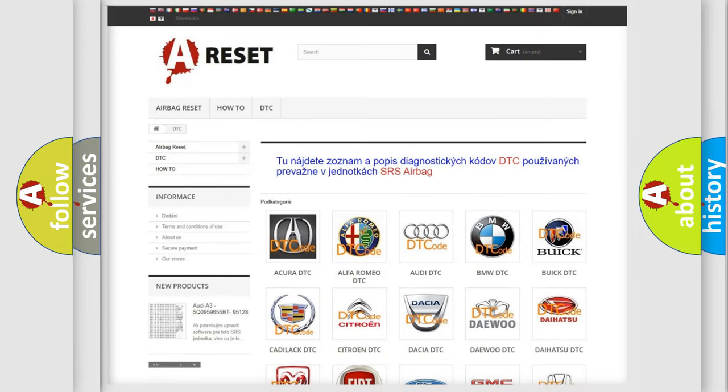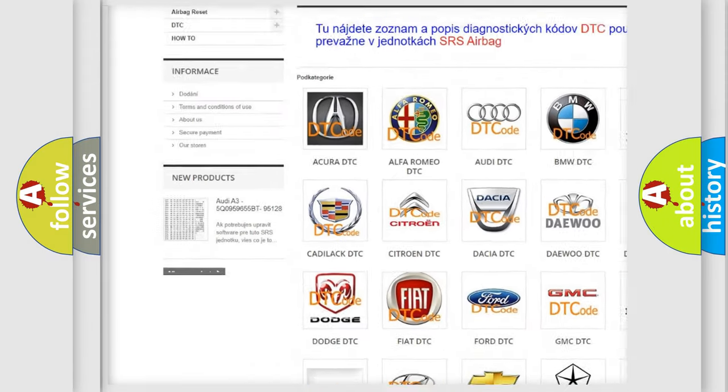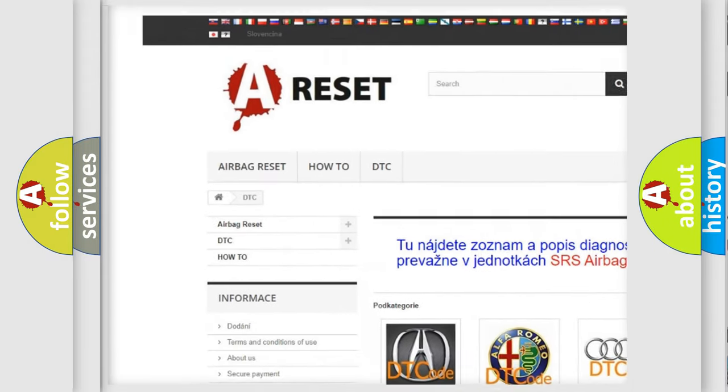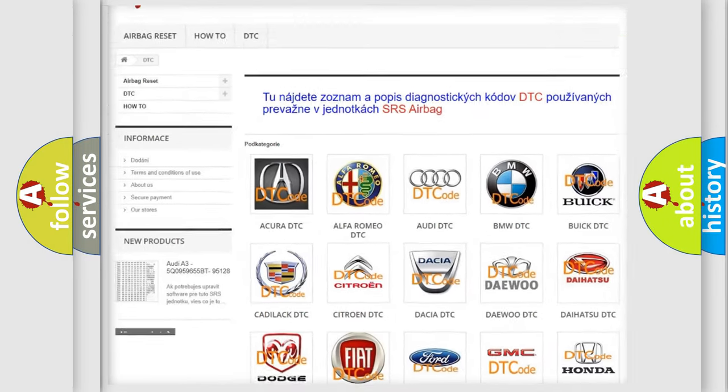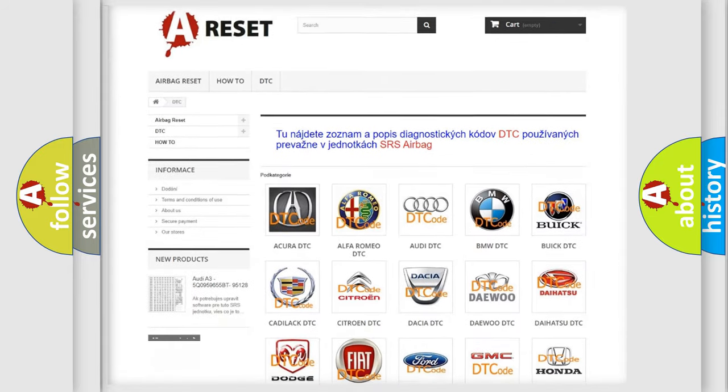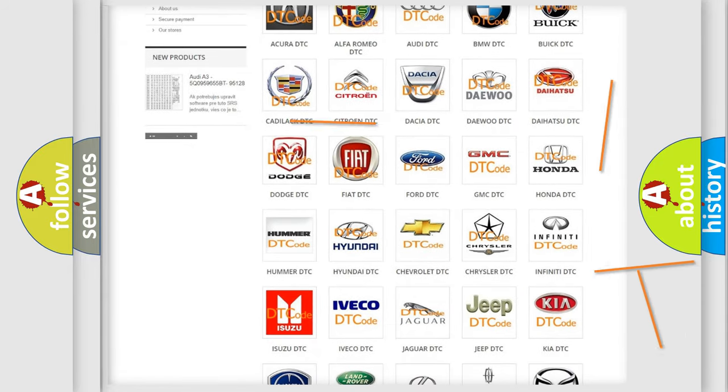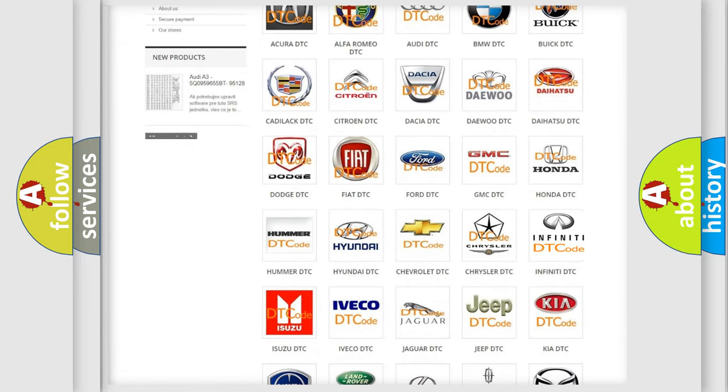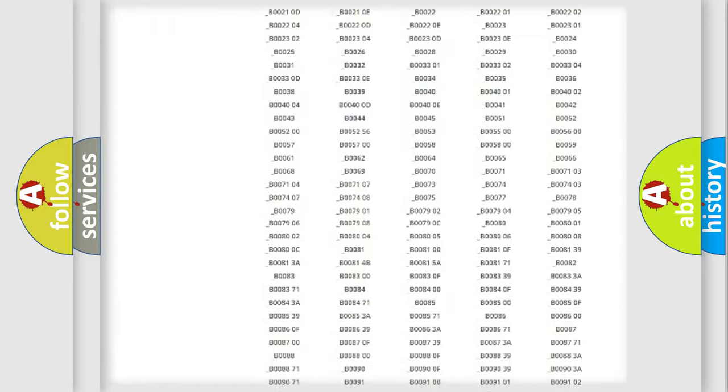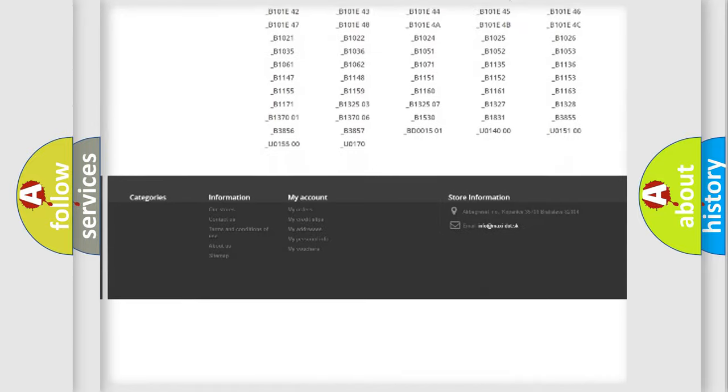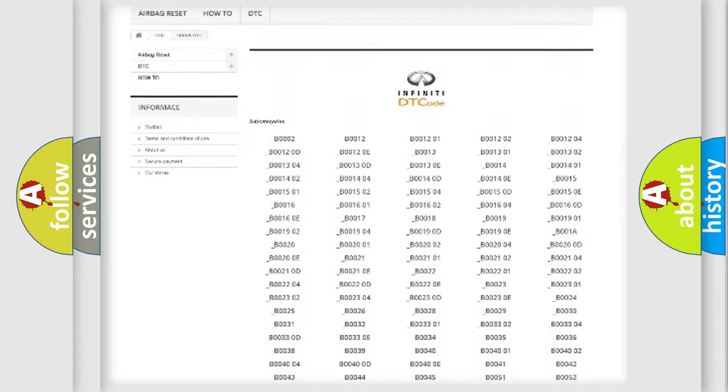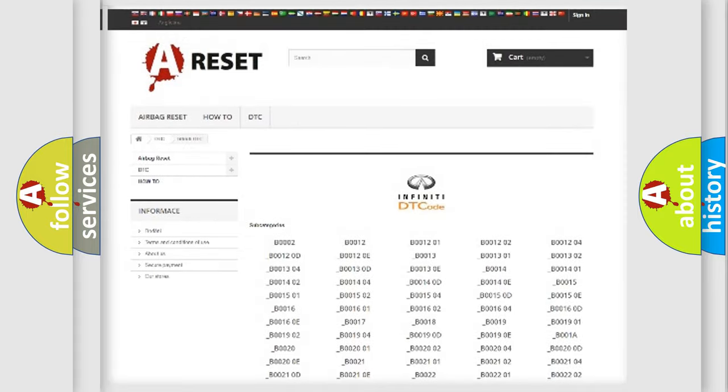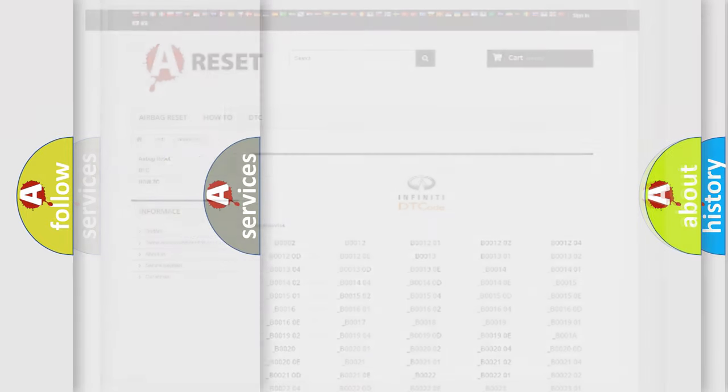Our website airbagreset.sk produces useful videos for you. You do not have to go through the OBD2 protocol anymore to know how to troubleshoot any car breakdown. You will find all the diagnostic codes that can be diagnosed in Infinity vehicles, and also many other useful things.